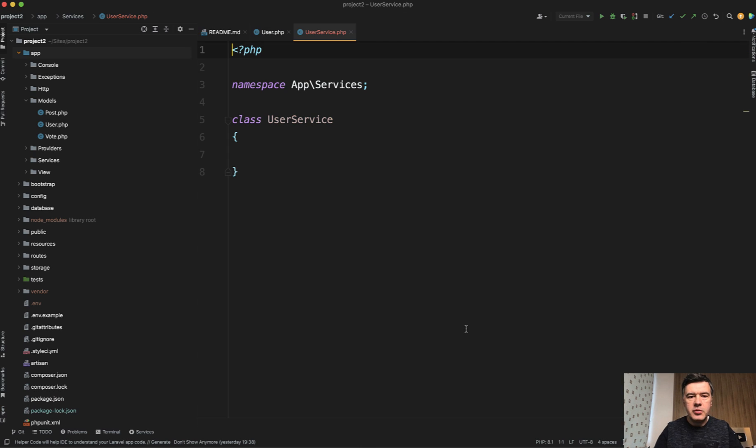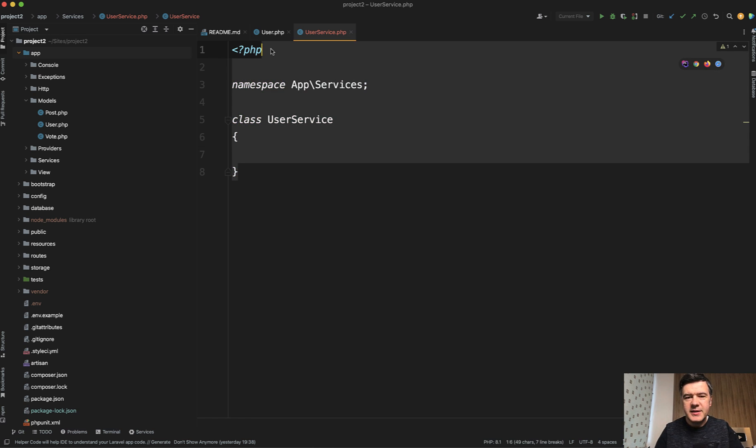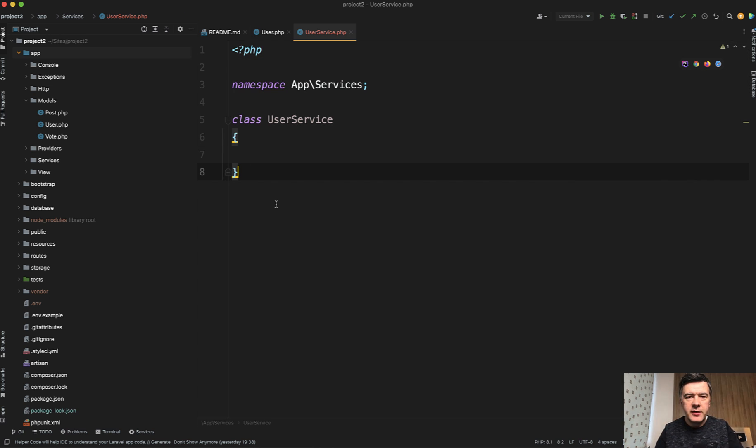And it generates you a service which you then fill with the function and then use that in the controller or somewhere else. So for that, it doesn't make sense to have artisan command.